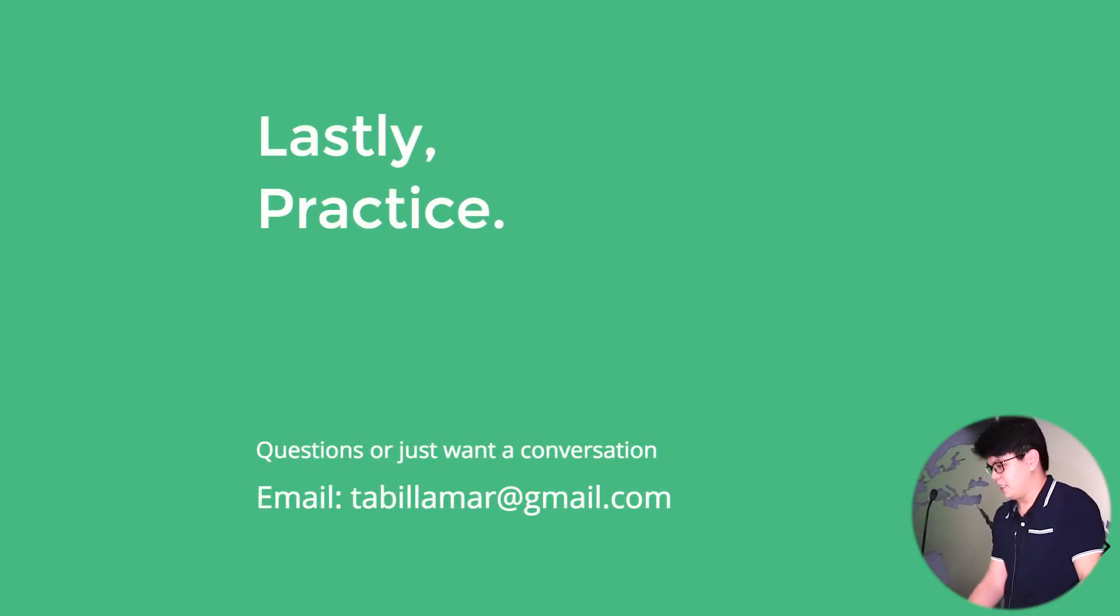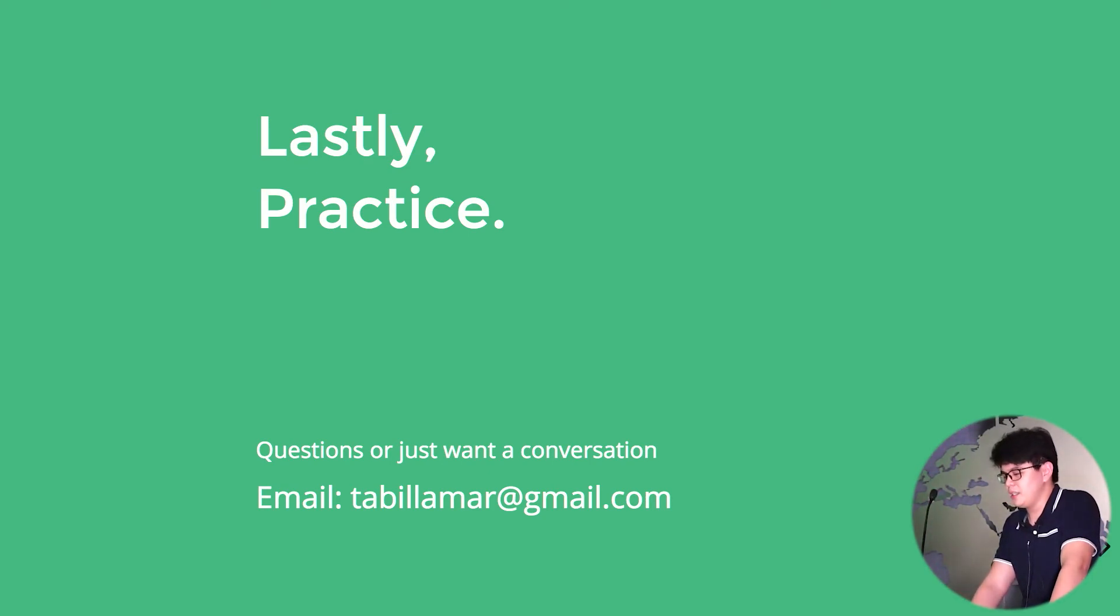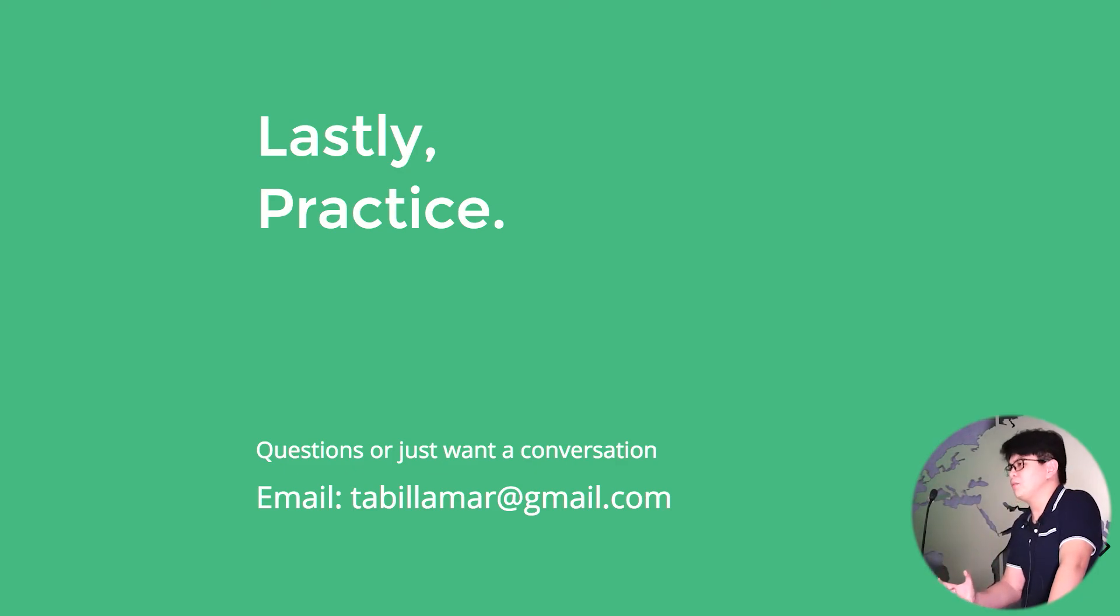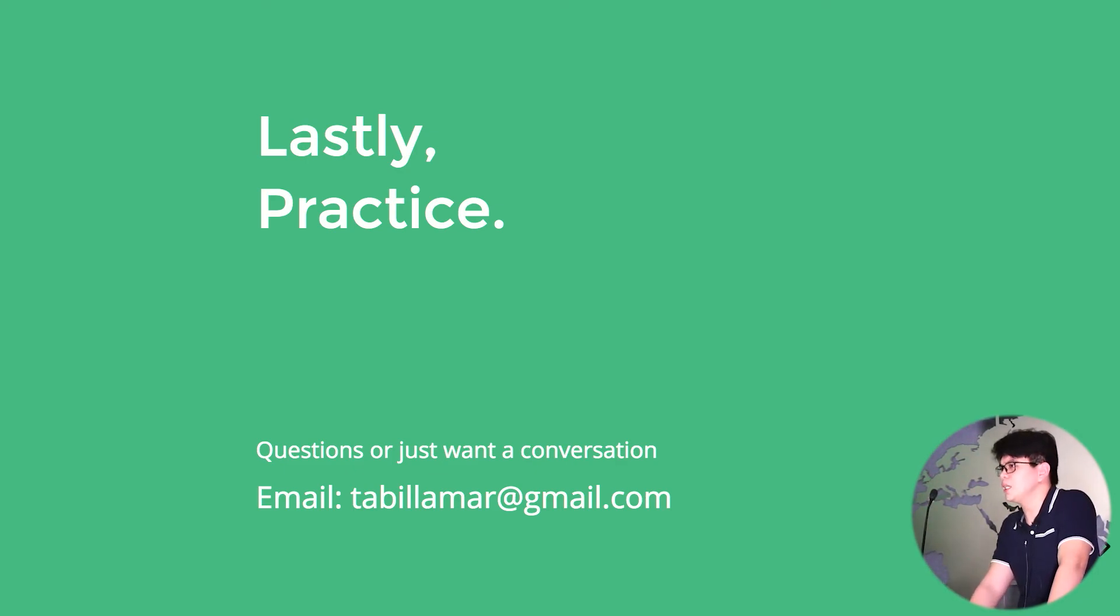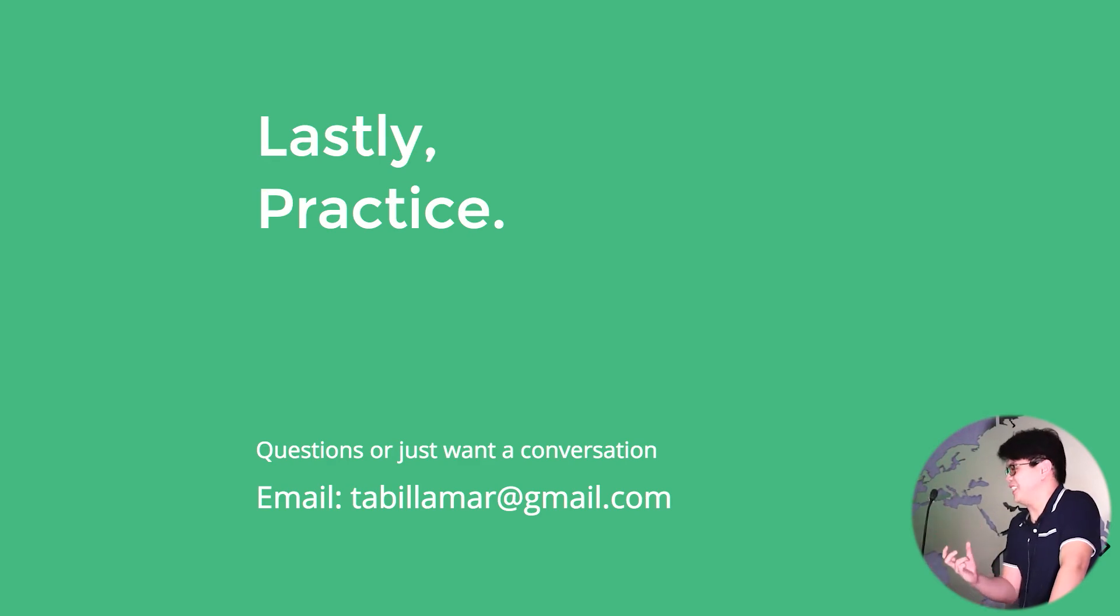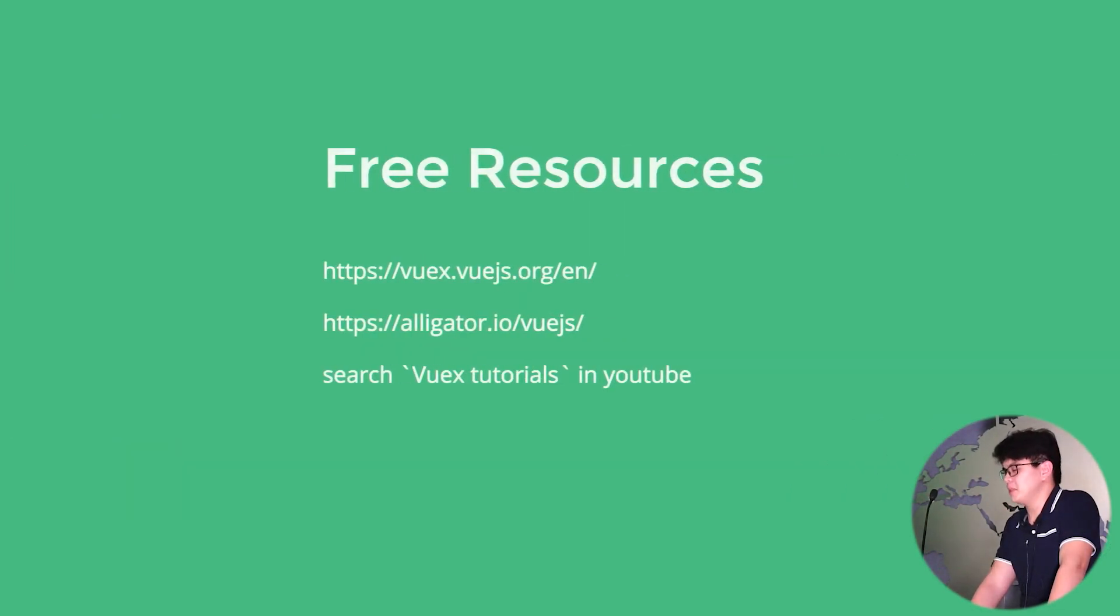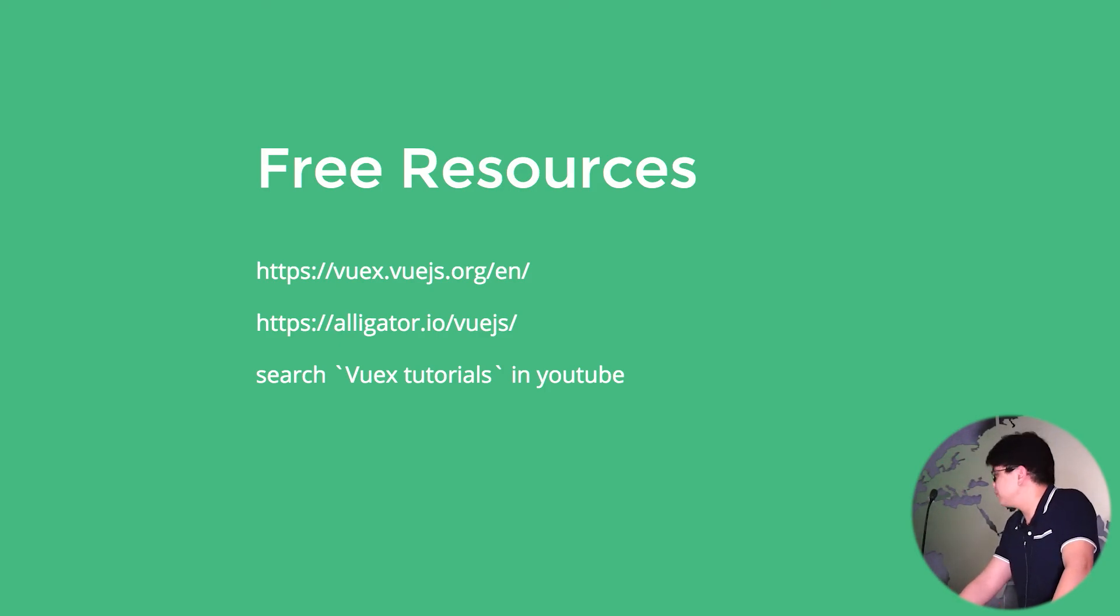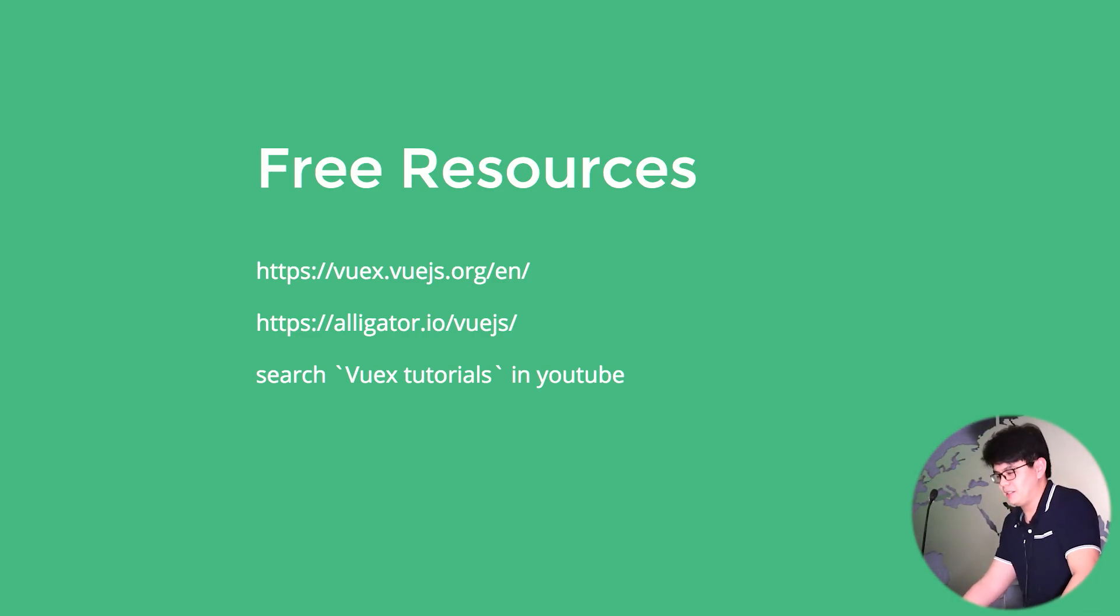And lastly, I guess to fully master Vuex, we've got to practice. And I believe I didn't speak on the full grasp of how Vuex works. So it'd be better to also read the docs to grasp its full potential. And yeah, email me any questions and stuff. Yeah, this is a free resource for the things in search of Vuex tutorials in YouTube.